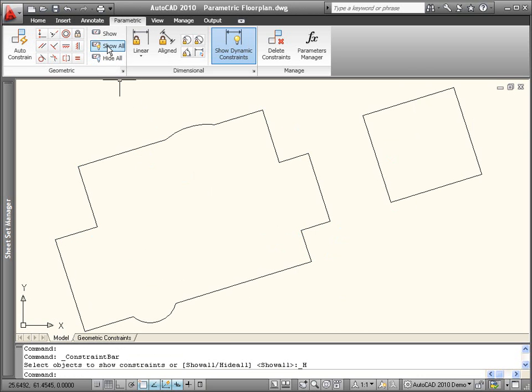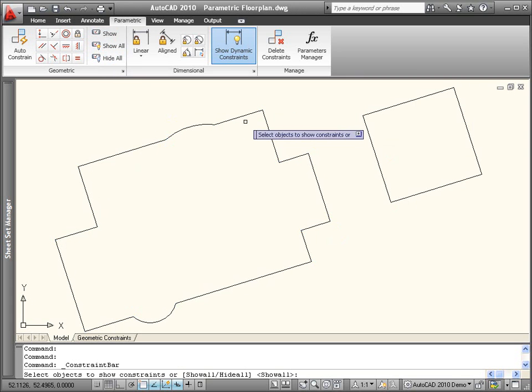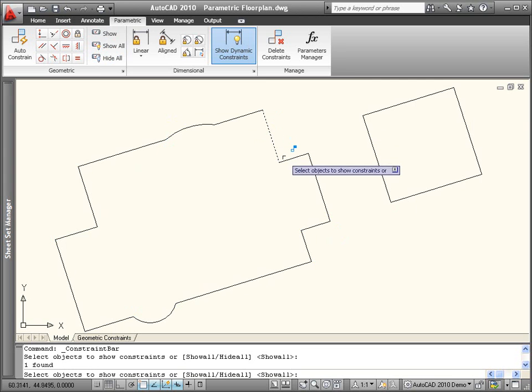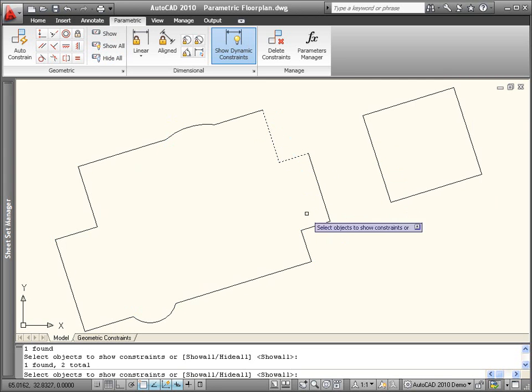If you want to display only specific constraint bars, you can hide all of them, and then use the Show tool to select the objects for which you want constraint bars to be displayed.